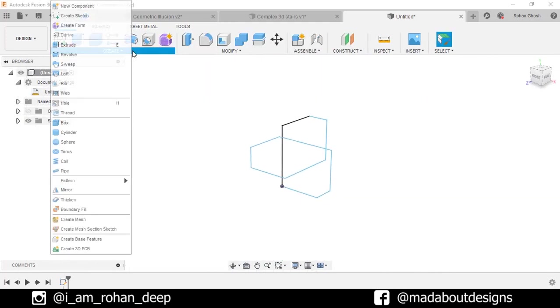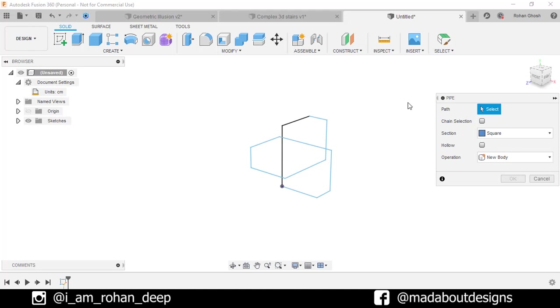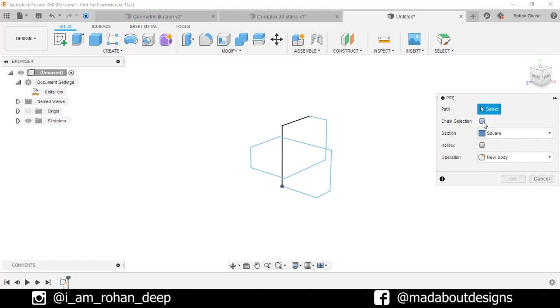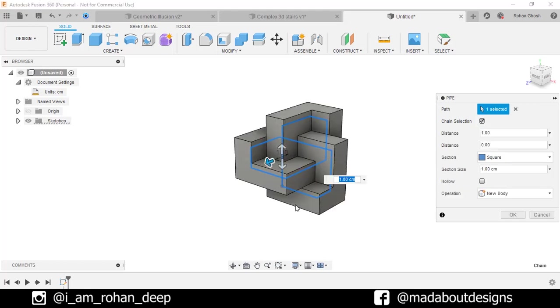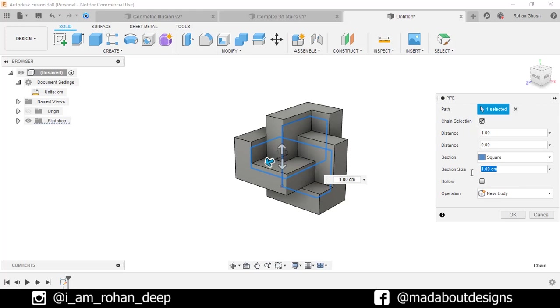Now go to Pipe command. Section: Square. Turn on the Chain Selection option. For the path, select this 3D sketch. Section size: 1cm. That means the cross section of the square will be 1 by 1cm. Operation: New Body. Click OK.